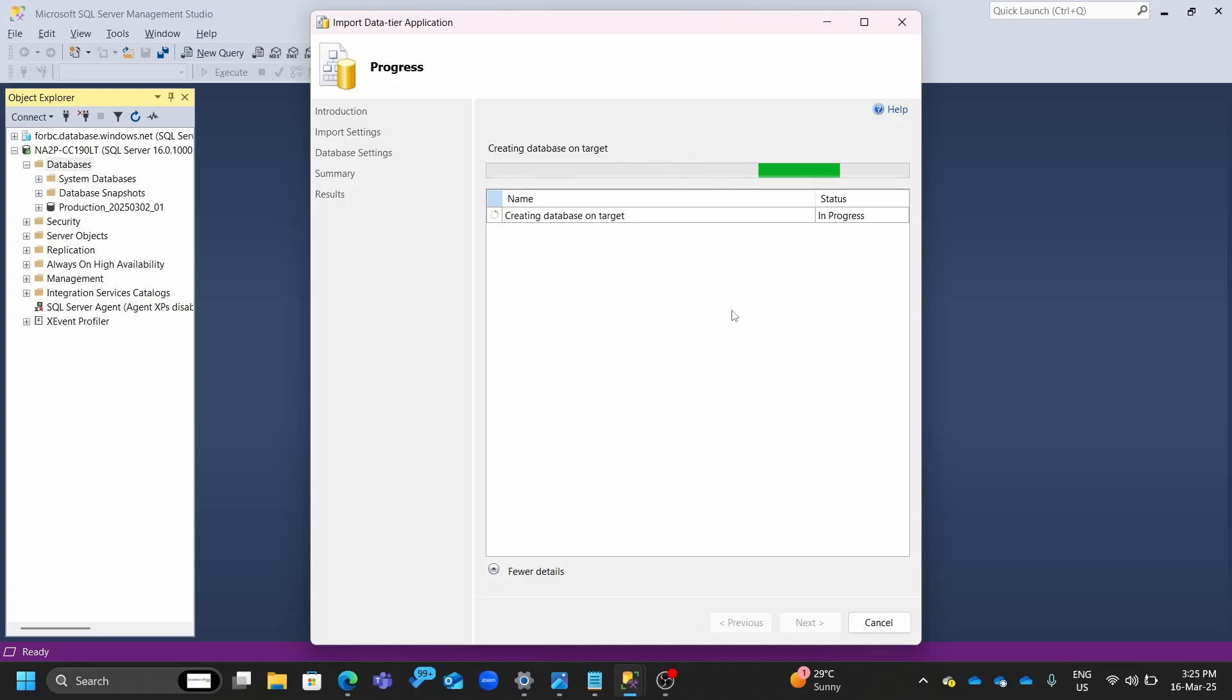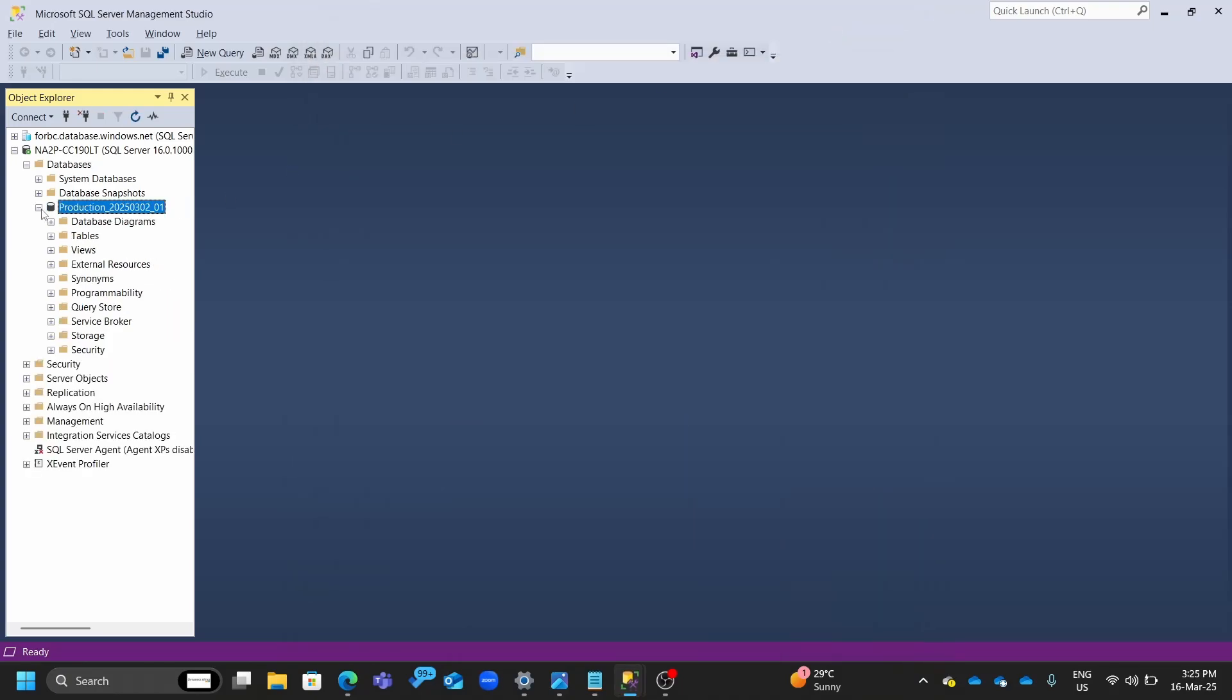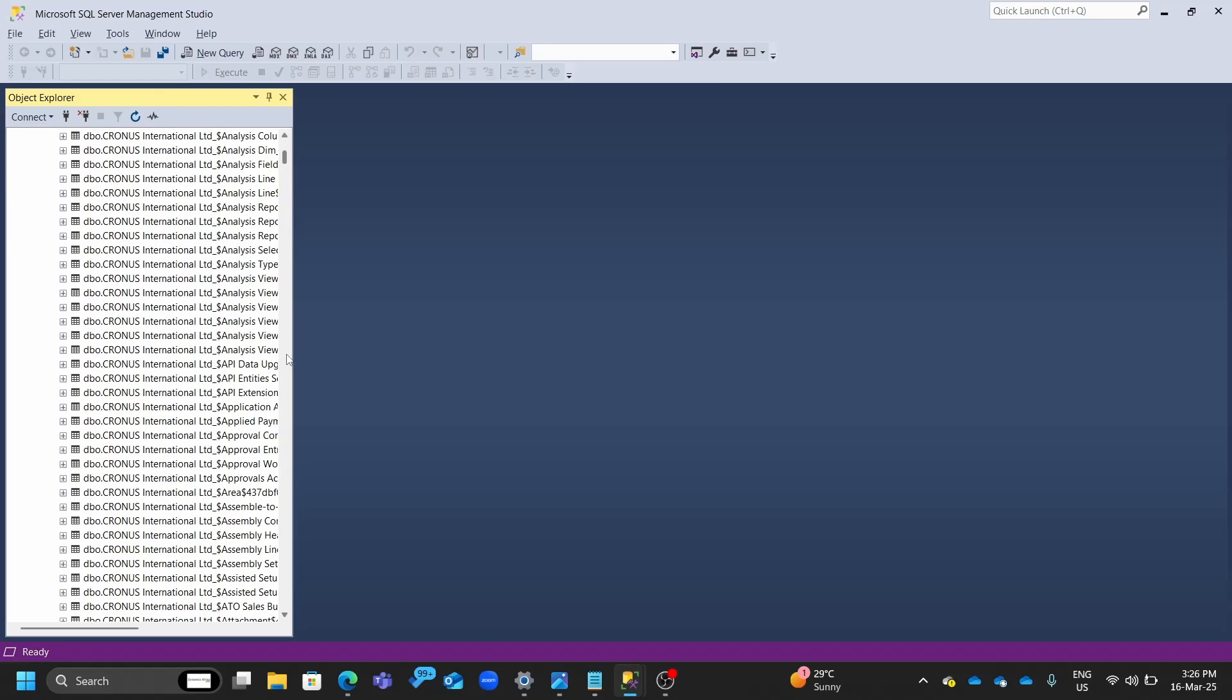And once the importation is done, because I've already done it, you'll be able to have your database and make sure there are no errors. Be sure to monitor the errors. You'll have the database already coming here. And this is our production export from Business Central. We have it now locally.